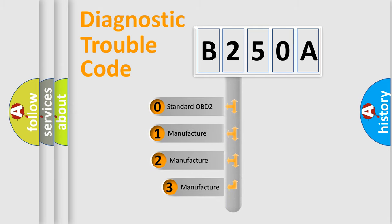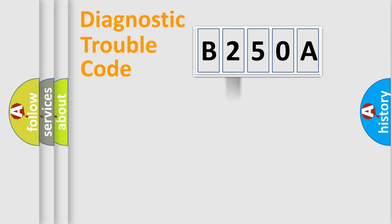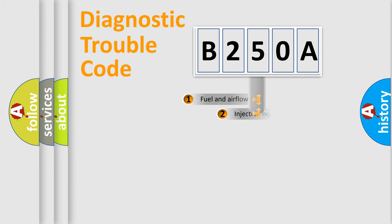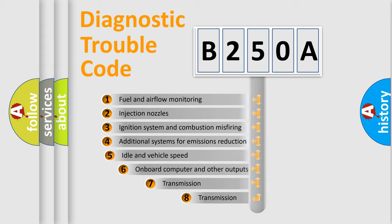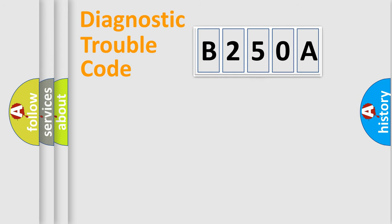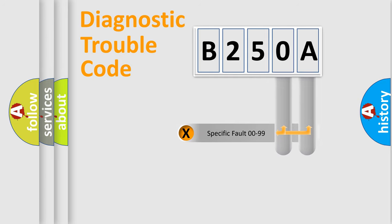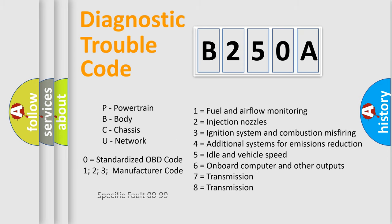If the second character is expressed as zero, it is a standardized error. In the case of numbers 1, 2, 3 it is a more specific expression of car-specific error. The third character specifies a subset of errors. The distribution shown is valid only for the standardized DTC code. Only the last two characters define the specific fault of the group. Let's not forget that such a division is valid only if the second character code is expressed by the number zero.